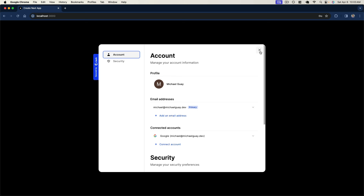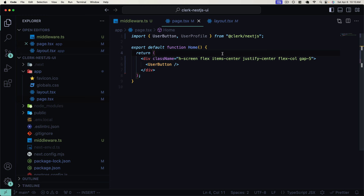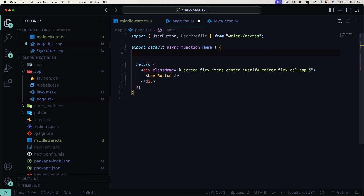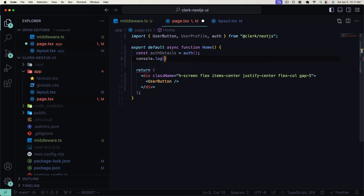In addition to these prebuilt components that Clerk offers us, it also provides functions we can call directly from our components to get authentication state. It offers two sets of these functions: one we can use directly in server components — server actions that are only executed on the server side — and it also offers client-side functions for client components. Let's take a quick look at both of these. I'll firstly mark my home component as `async` since it's a server component, so we can use top-level `await` here.